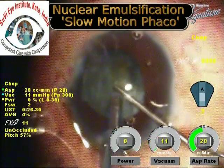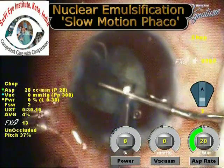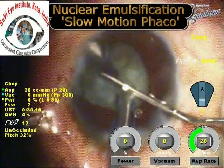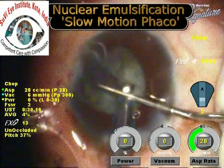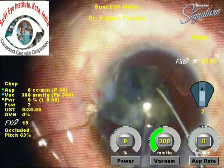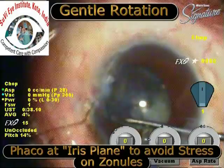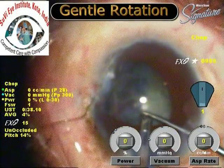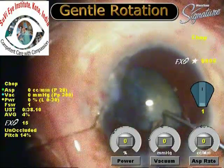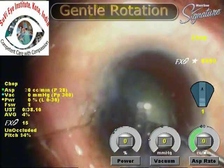We then perform slow-motion phacoemulsification using an LF AMO Signature machine. This phacoemulsification must be a slow-motion technique with minimal turbulence and low parameters so that there is minimal damage to the zonular complex and no further injury to the already compromised zonules. It is a good idea to perform phacoemulsification at the iris plane to avoid further stress to the zonules.